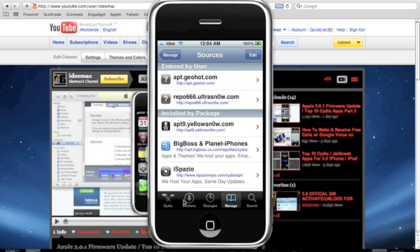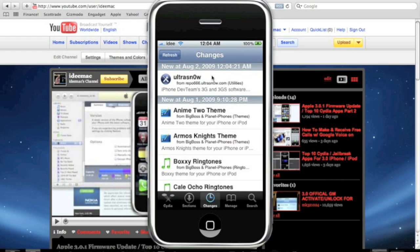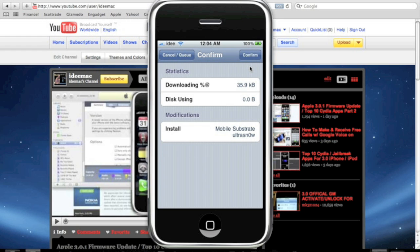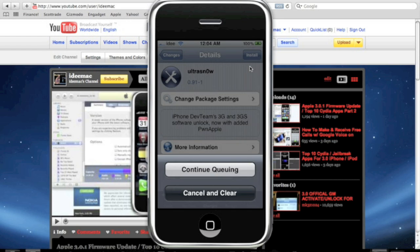And then, all you have to do is go to, click Changes. And, on the first icon you're going to see is Ultrasnow. All you have to do, click on Ultrasnow. Click the top right, install it. And, that's it. Right now, I'm not going to install it because I don't need it.